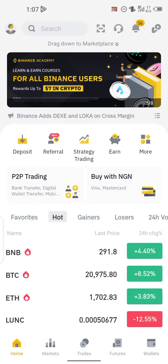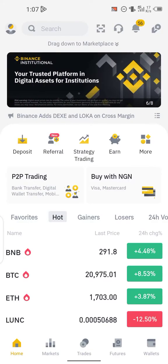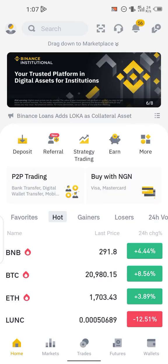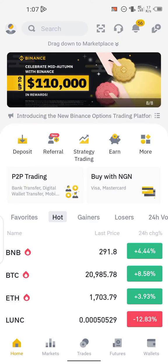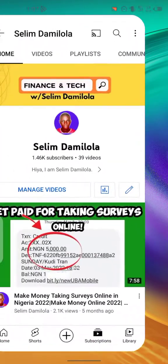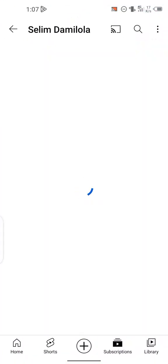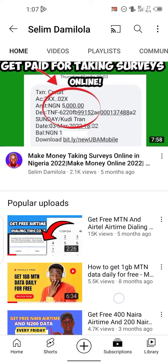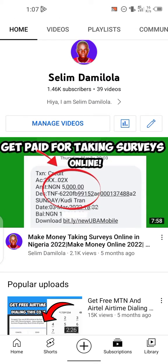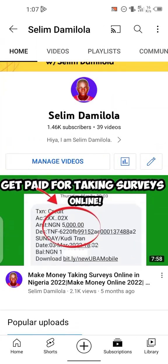Hey guys, welcome back to my YouTube channel. In today's video I'm going to be showing you how you can convert crypto on Binance — for example, from Bitcoin to USDT and so on. I upload videos on how you can make money online, so if you want to get my updates, subscribe and turn on the notification bell so you get notified when I upload new videos.